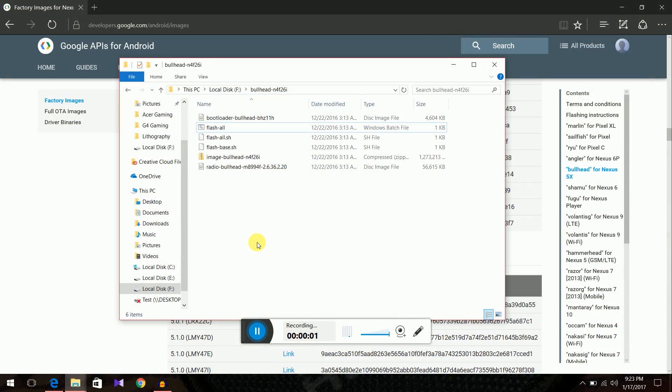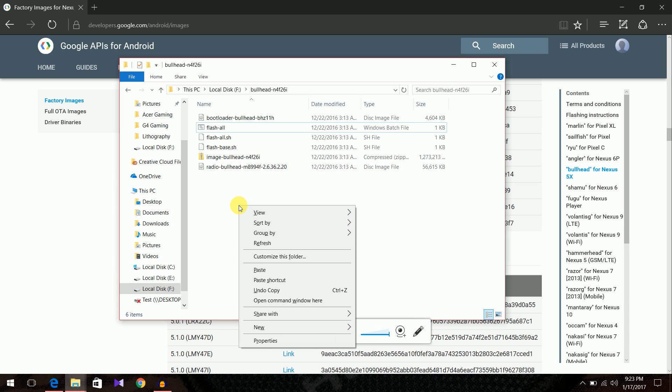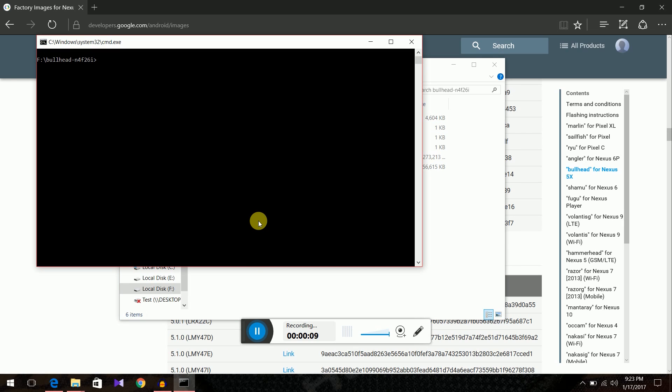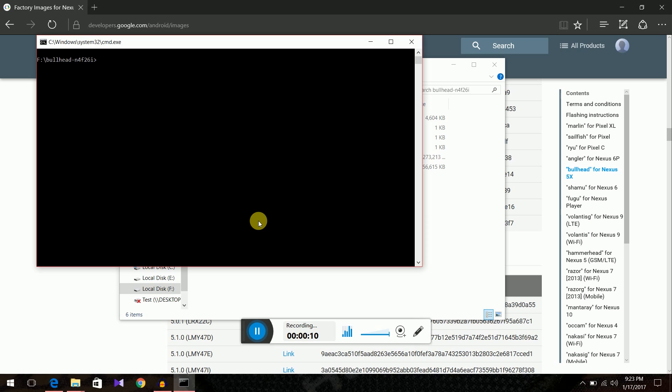Now back to the PC. We have connected the phone to the PC. Hold shift in the same folder. Right click. Open command window here. Now we are going to lock the bootloader so that we don't get that message. Just type in fastboot OEM lock. Now press enter.